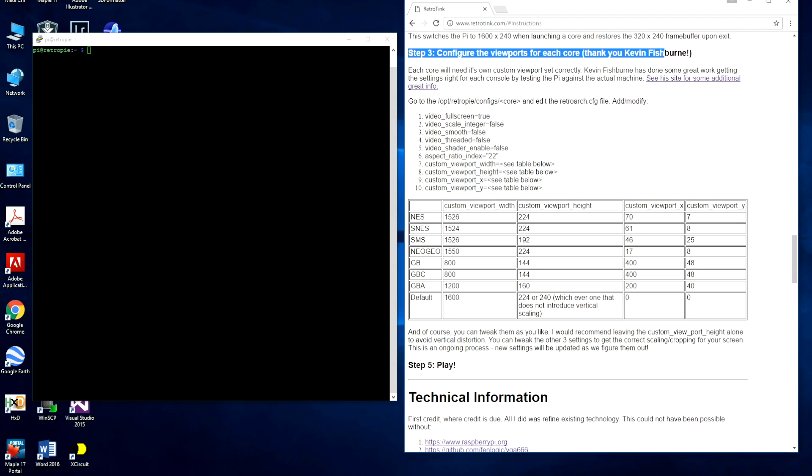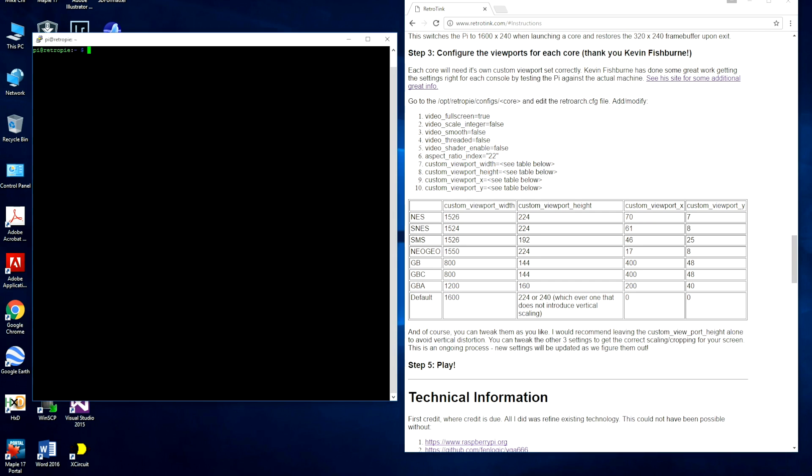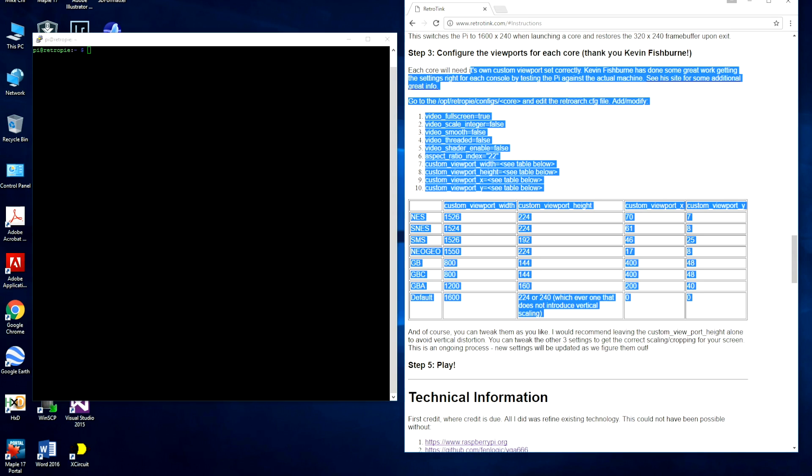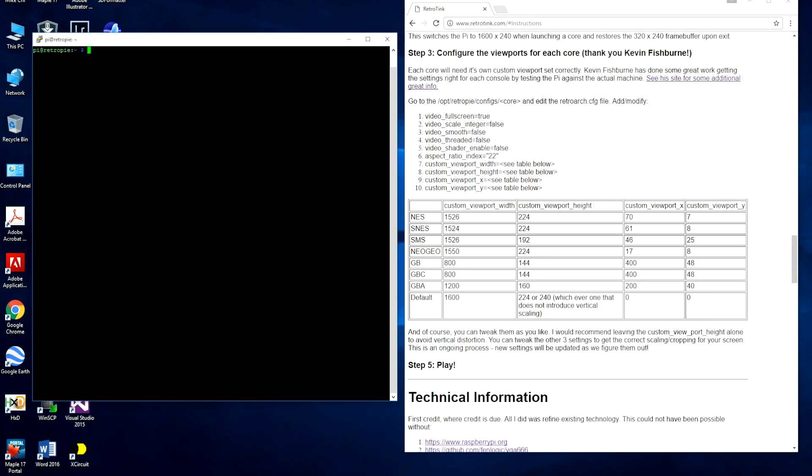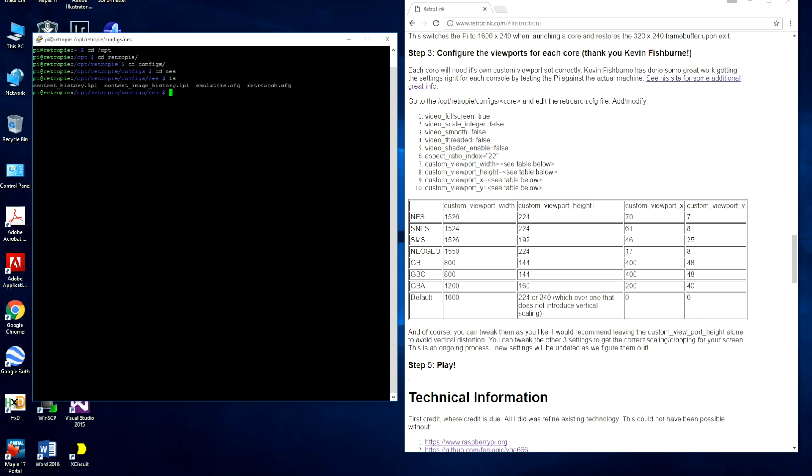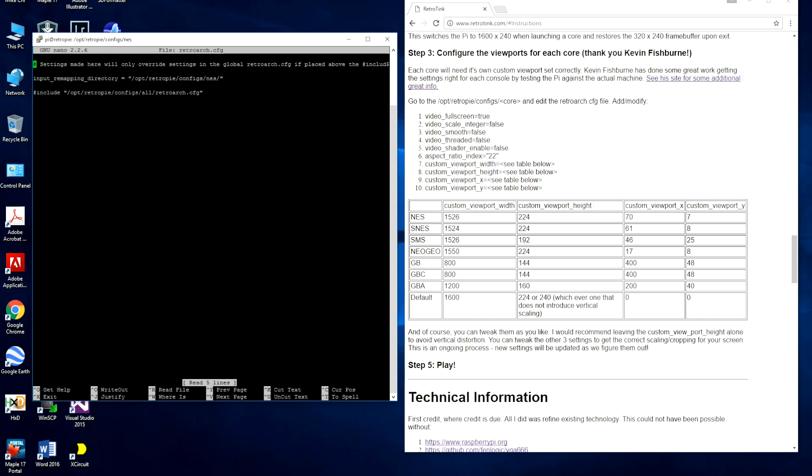For the next step, we're going to edit each core's config file to actually use the higher resolution mode and scale the image properly. This is really thanks to Kevin. He did a lot of great work characterizing the output of the Raspberry Pi and comparing it exactly against an actual console to make sure that all the pixels line up on the TV or monitor. So all these settings, it's really thanks to Kevin. We're going to start with the Nintendo because we started by looking at Castlevania at the very beginning of this video. You can find the config files for RetroPie in the /opt/RetroPie/configs directory. We're going to go to the NES folder. There are a few files, the one we really care about is retroarch.cfg. So I'm going to use nano to edit the file.